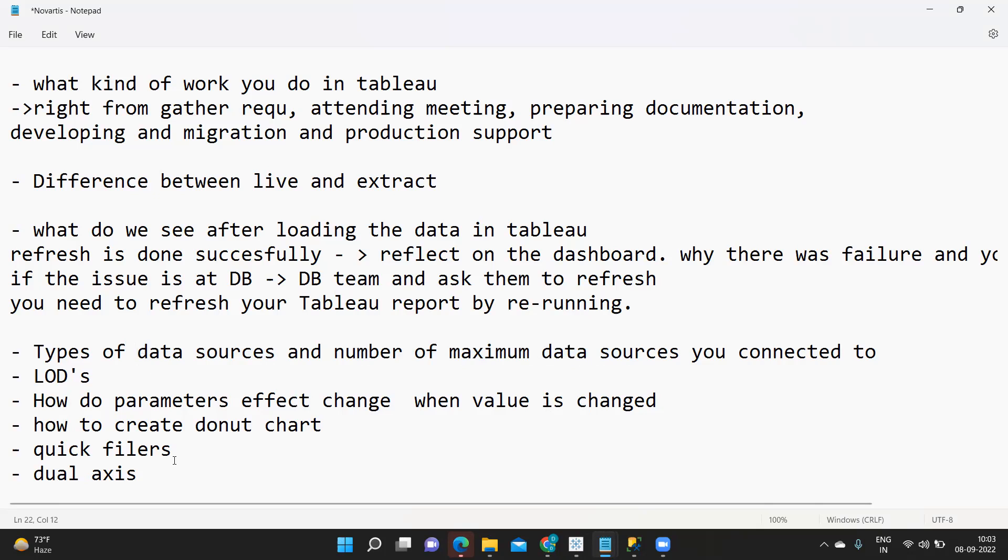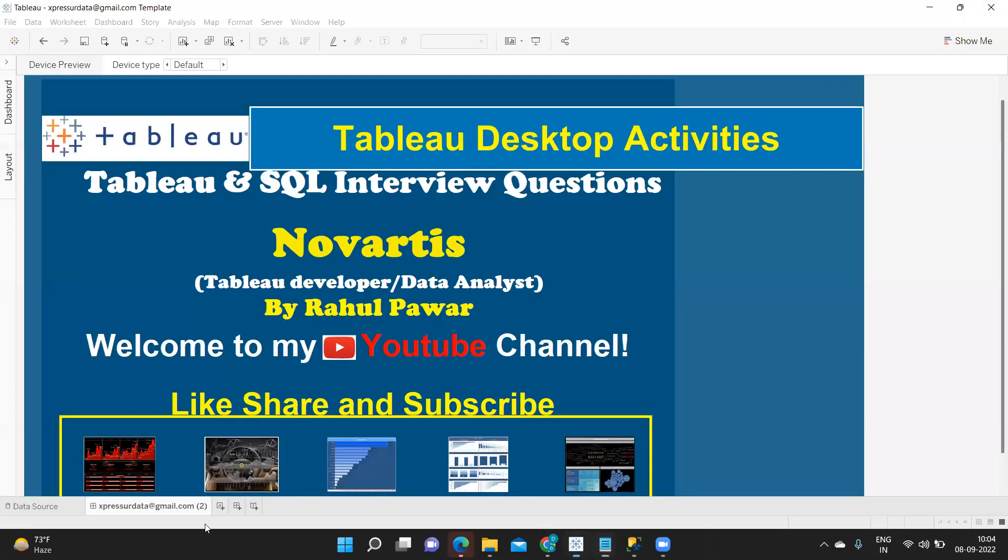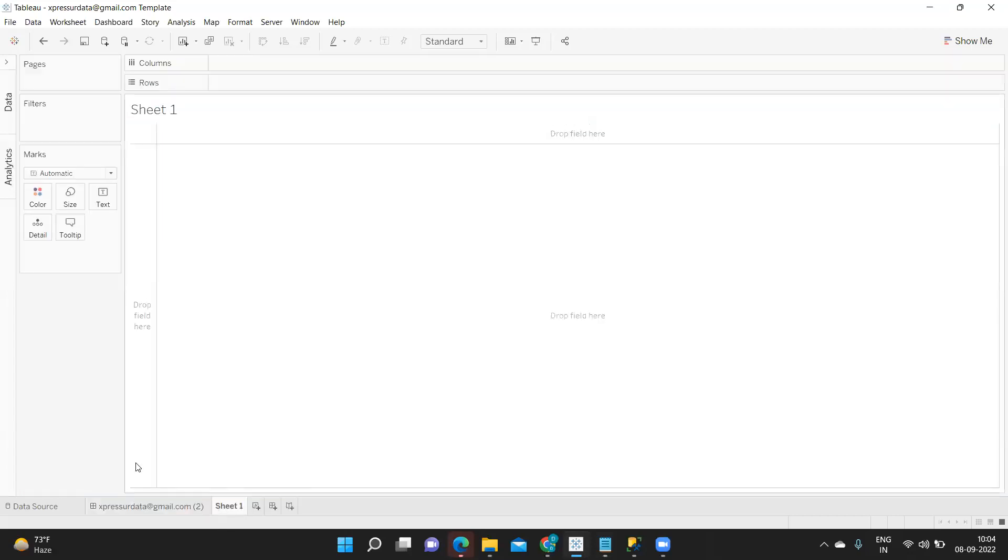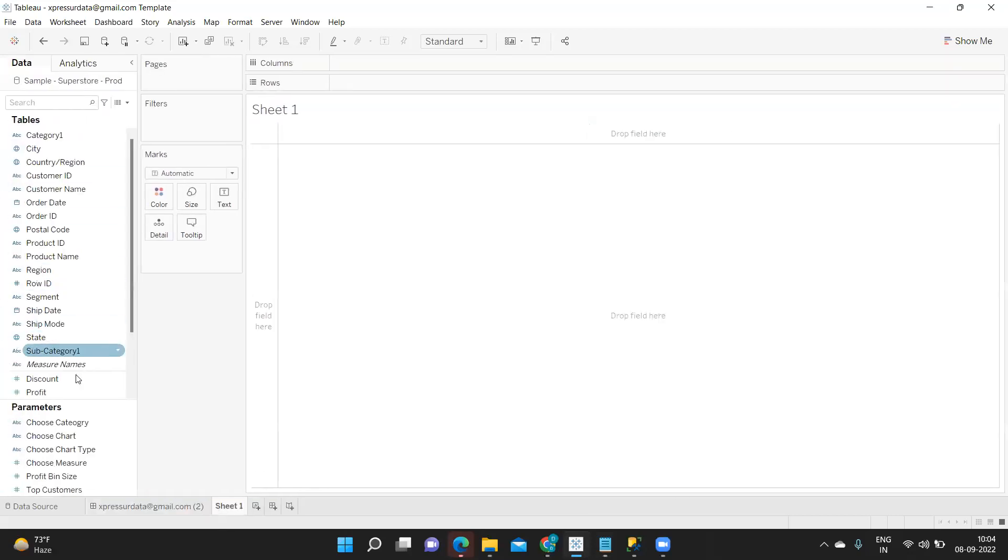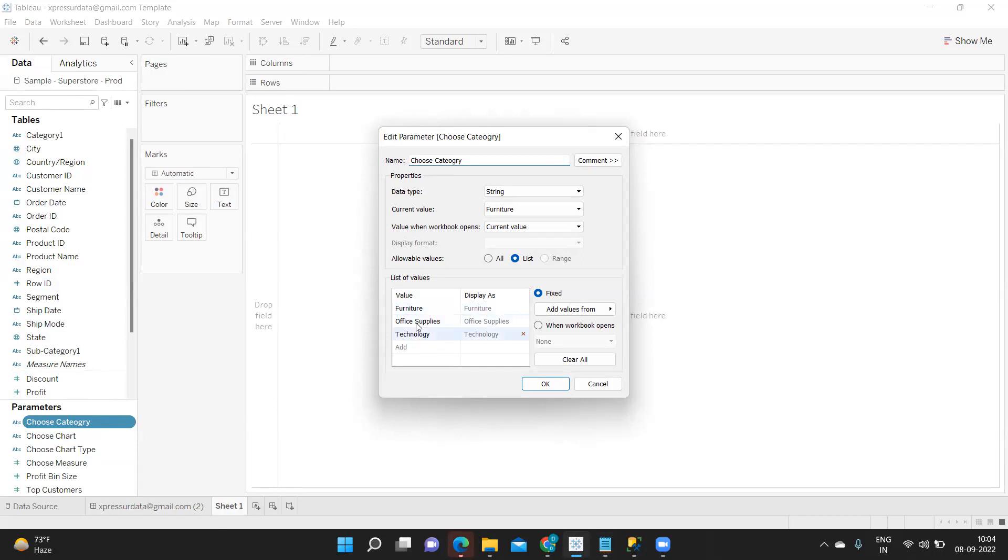Next is how do parameters affect change when value is changed. Here if I go to Tableau, generally when we create a parameter, suppose I'm selecting this choose category here. I'm editing this I have three values because in our category item we have got these three values. Now this is static for now. Whenever you open parameter only these values will show up.